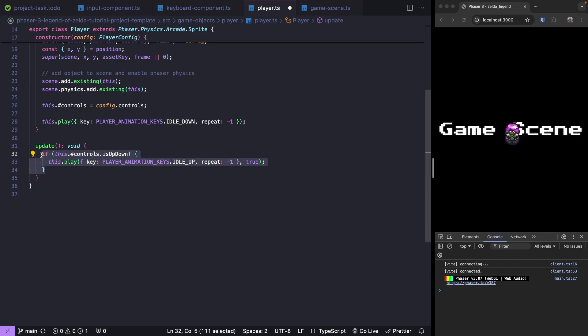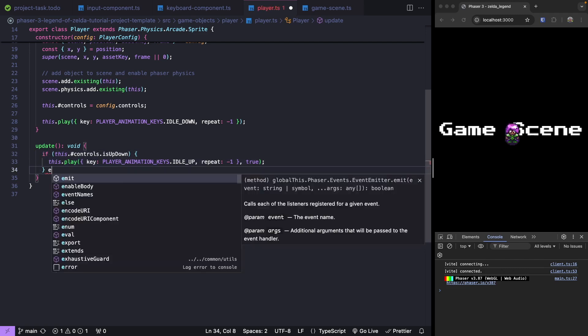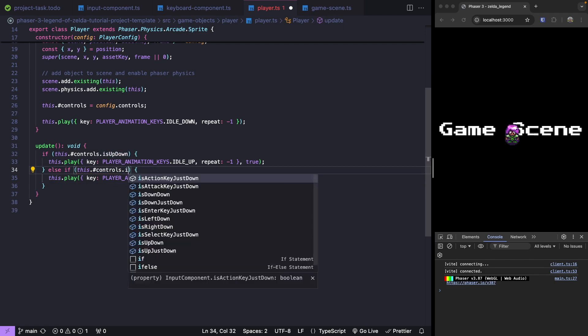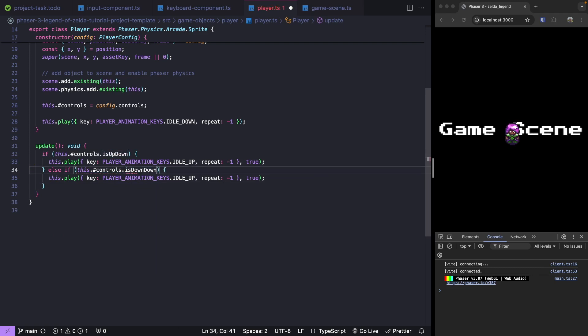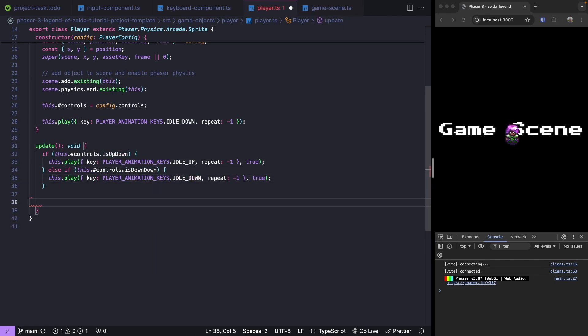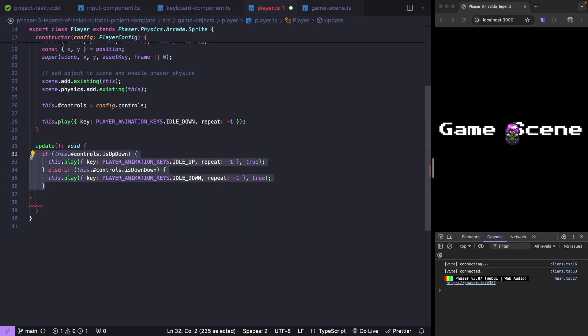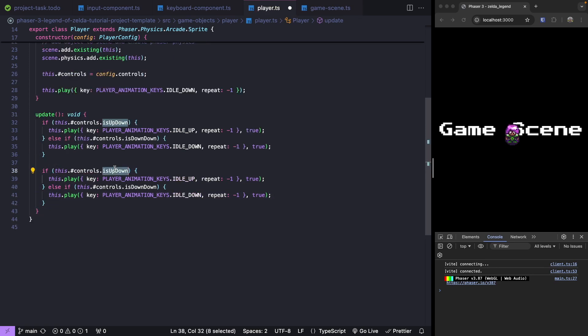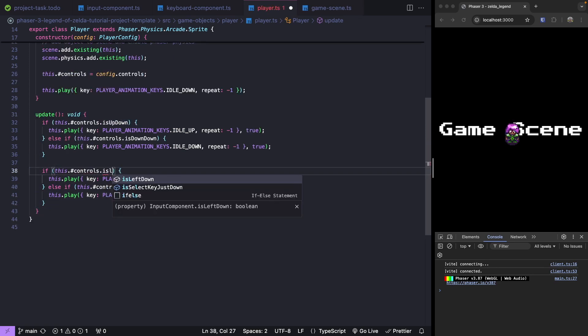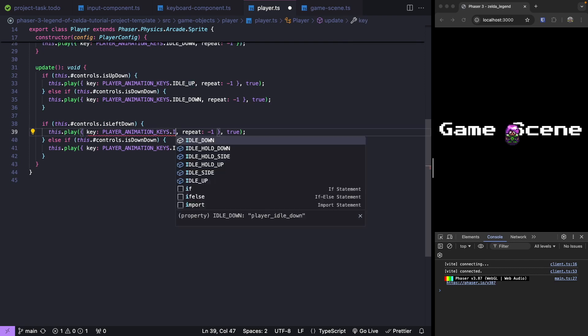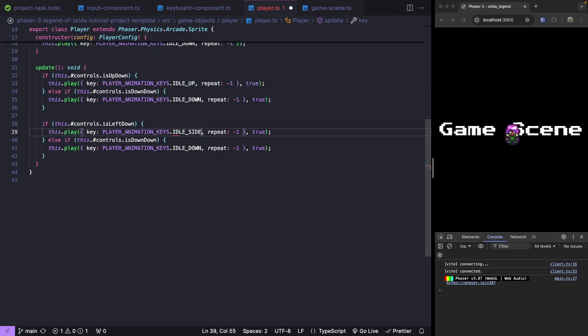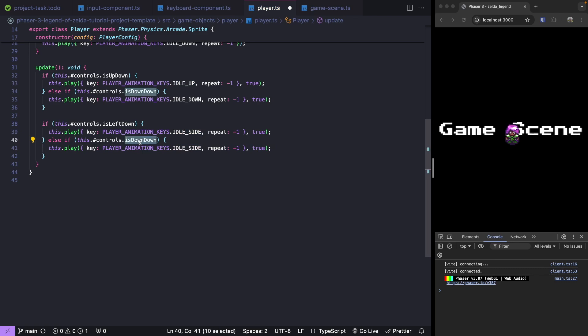Now we'll want to check for other directions. We'll do else and say if our controls.isDownDown, now we want to do idle down. Now we'll do our horizontal movement. We're just going to copy all this code here and paste it. We'll do isLeftDown, we'll do our idle side, and we'll do the same thing for when our right is down.